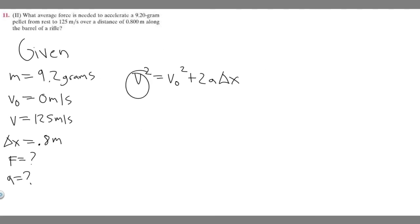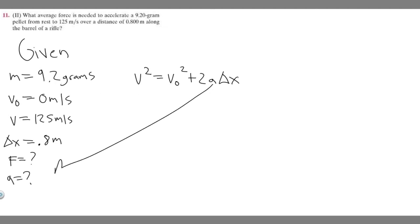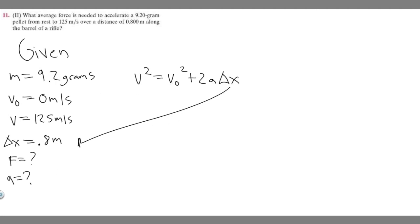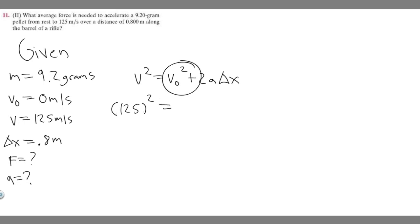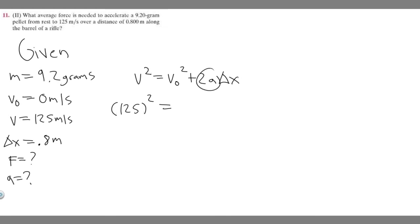We have all the variables: we have v, we have v sub zero, we're solving for a, and we're given delta x. All units are in meters so we're fine. Plugging in: 125 squared equals zero squared plus 2 times a times 0.8.